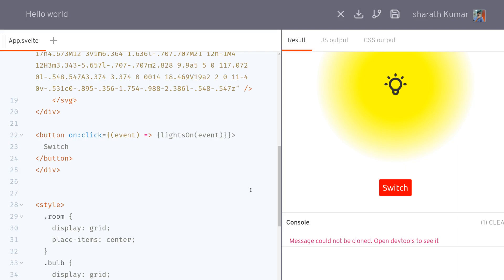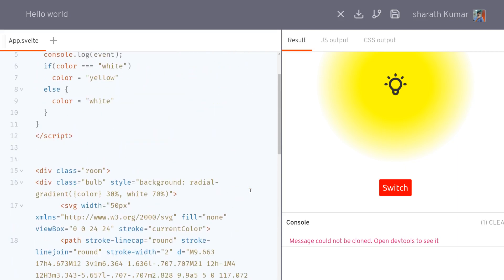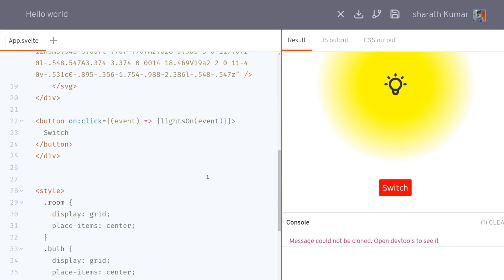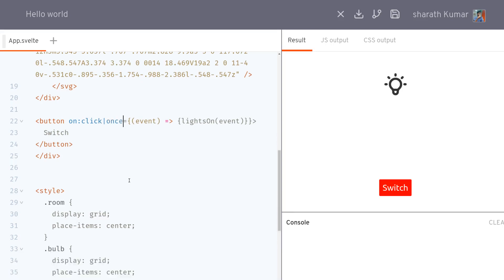That's how inline handlers are used. Another thing is you can also use modifiers added to this onclick directives using a pipe. There are many modifiers. One of them is once, where when you click on it, it only executes once. Now it won't switch off because it executed once.